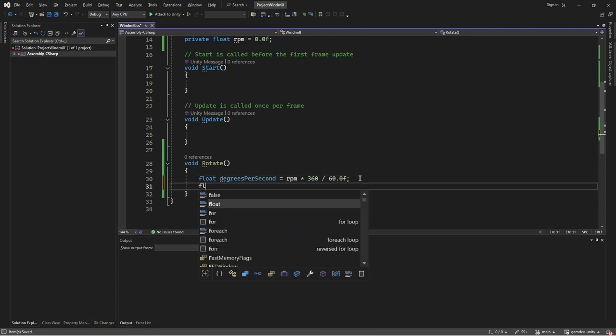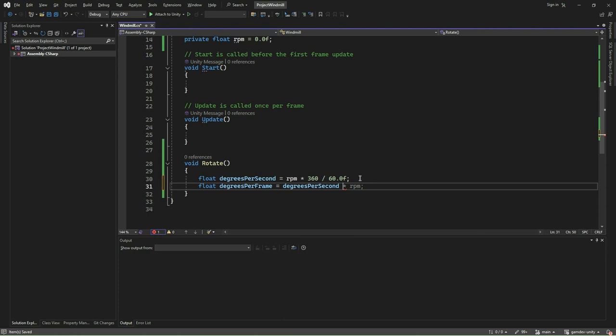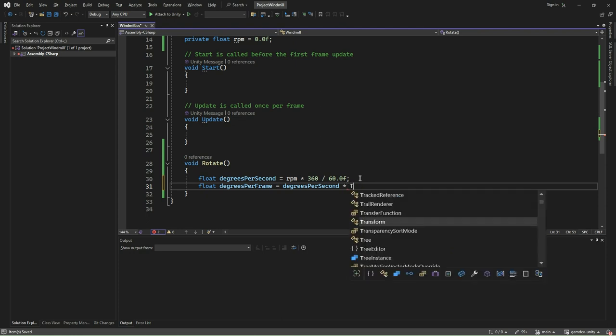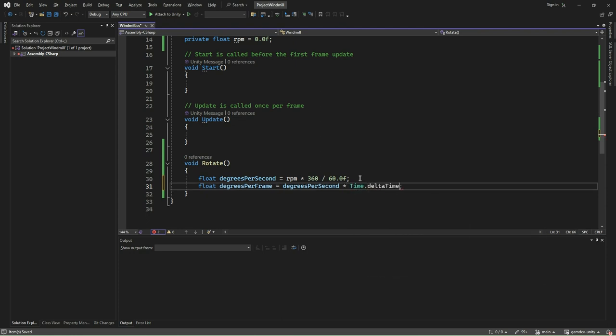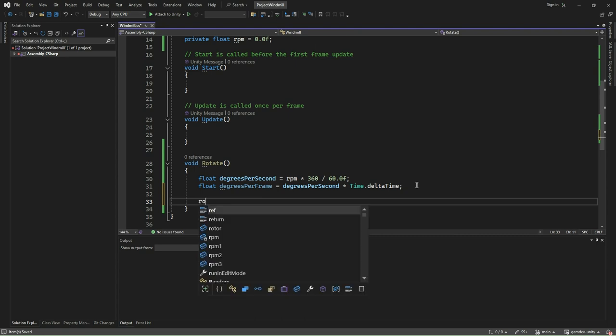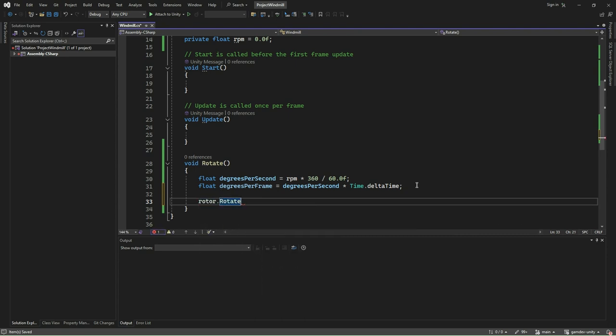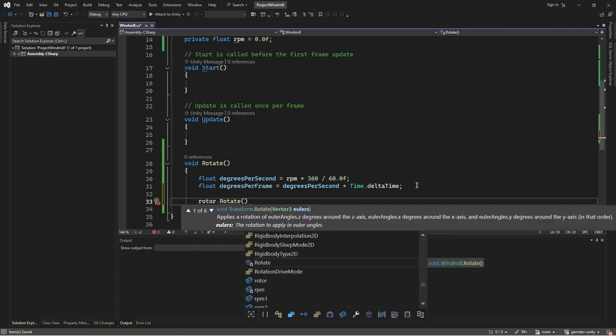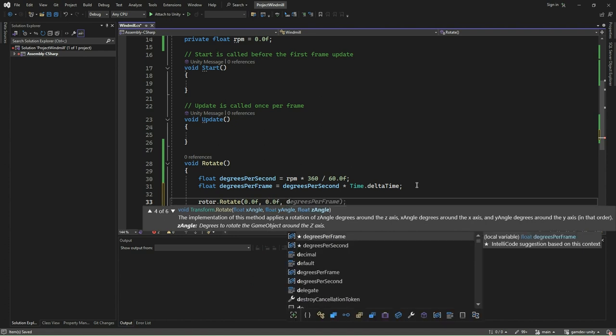After that, we calculate the degrees per frame by multiplying the rotational speed per second with time.deltaTime. Time.deltaTime represents the time elapsed since the last frame, ensuring that the rotation amount is consistent regardless of frame rate. Finally, we apply the calculated rotation increment to the rotor transform in its local z-axis.